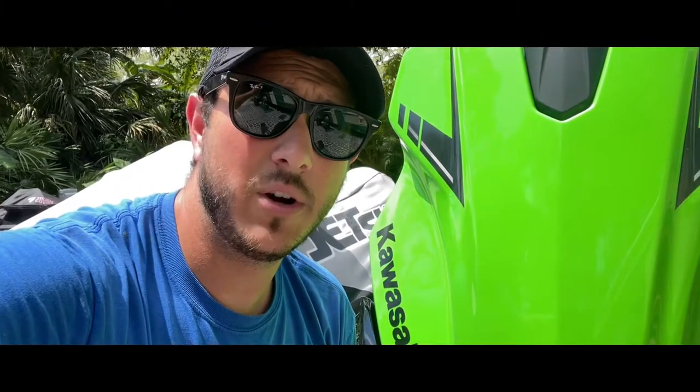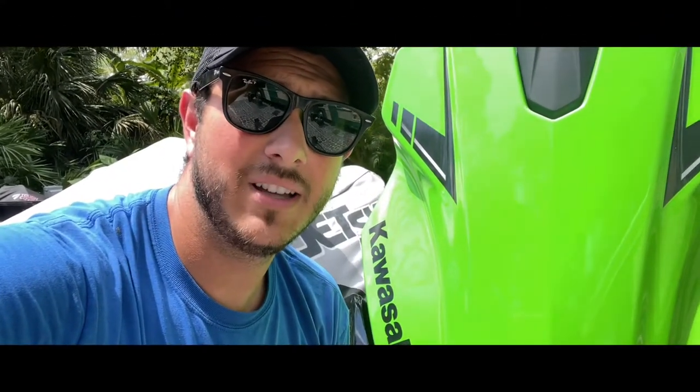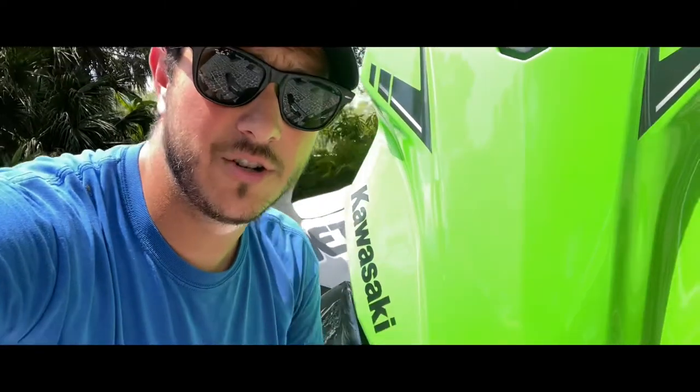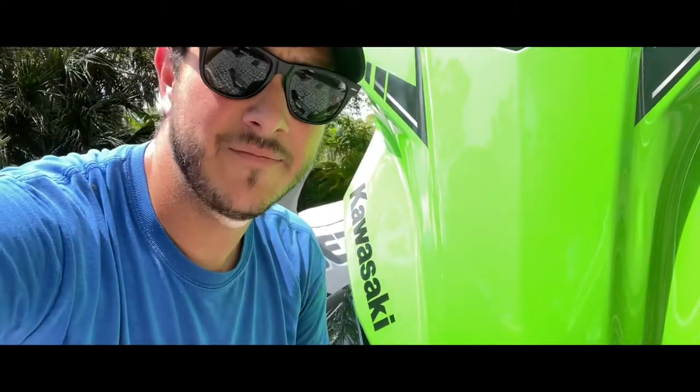Hey guys, JD here with the 2022 Kawasaki Ultra 310 LXS Supercharged Jet Ski.